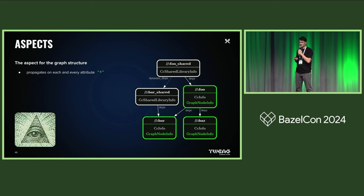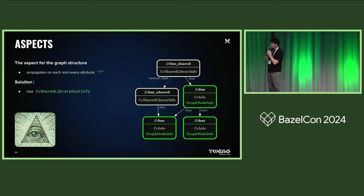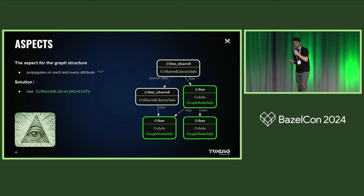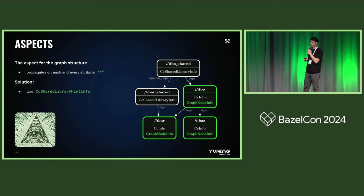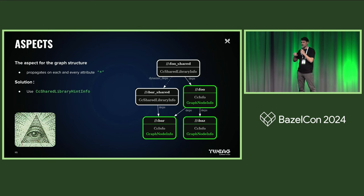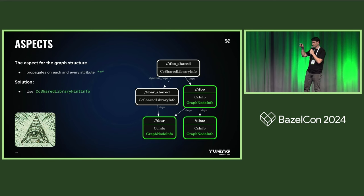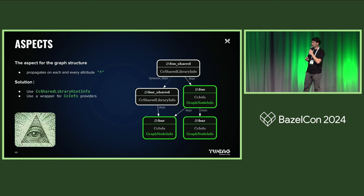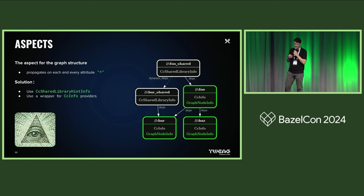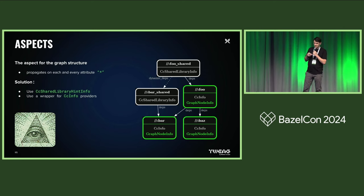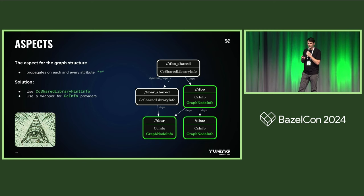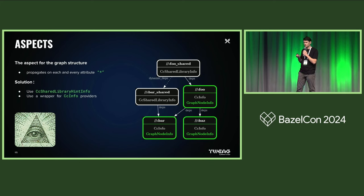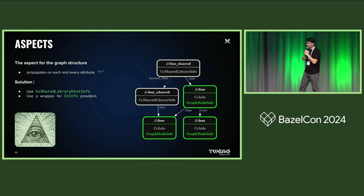So how can you deal with that? Basically two things. You can use the CC shared library hint info provider. It's another provider that's also taken into account by the aspect. When you attach it to your rule, you can control which attributes actually the aspect considers for the graph structure. Or another thing that we did is you could use a wrapper and technically hide, you no longer return CC info from your rules because you just have a wrapper and the aspect no longer sees this CC info provider from your rule.